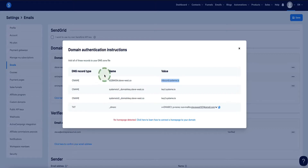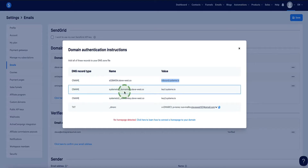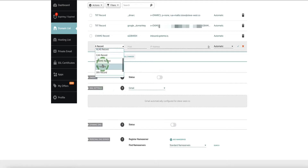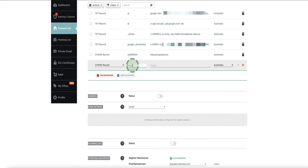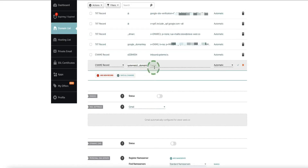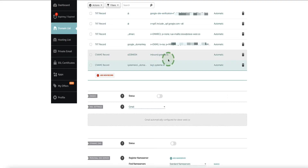Now we need to go and get the second record — again, it's another CNAME. Copy just the first part of this record up to that dot but not including it. Click Add New Record, choose CNAME, and enter this under the Host section. Then back in Systeme.io, under Value, copy everything on that side. Come back to Namecheap, paste it in under Target, and click the check button to save the record.